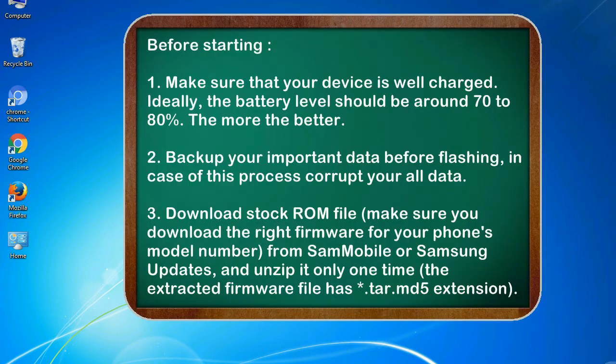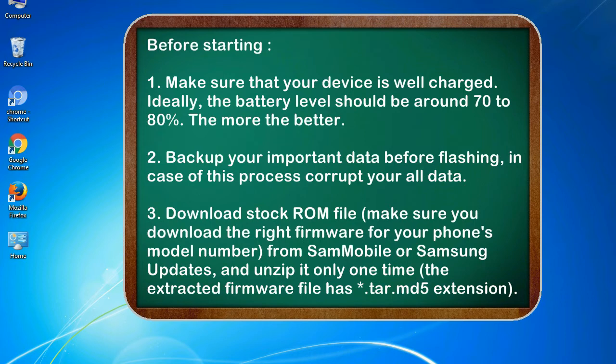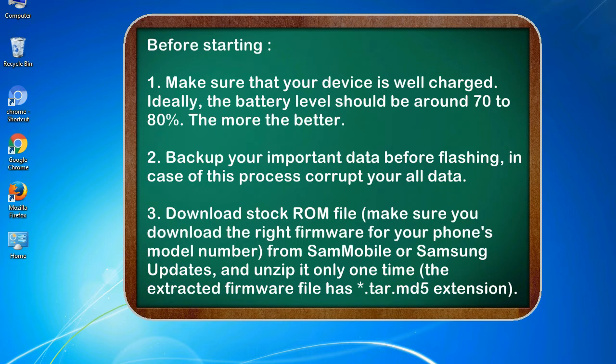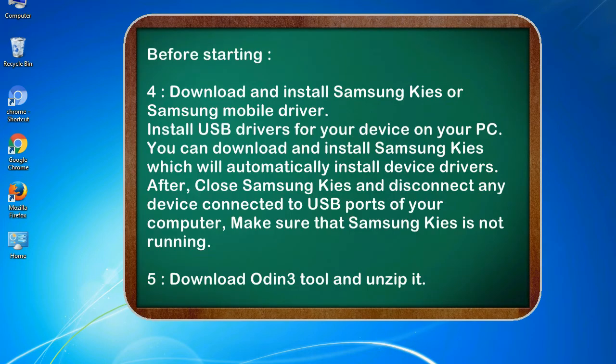Before starting: 1. Make sure that your device is well charged. Ideally, the battery level should be around 70 to 80%. The more the better. 2. Backup your important data before flashing, in case this process corrupts your old data. 3. Download stock ROM file. Make sure you download the right firmware for your phone's model number from SamMobile or Samsung Updates, and unzip it only one time. The extracted firmware file has .tar.md5 extension.